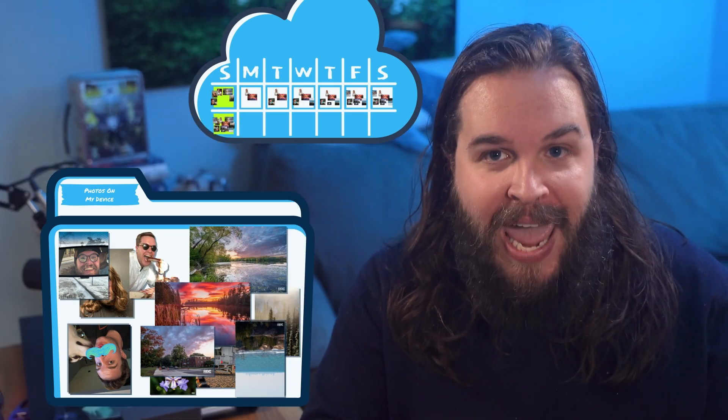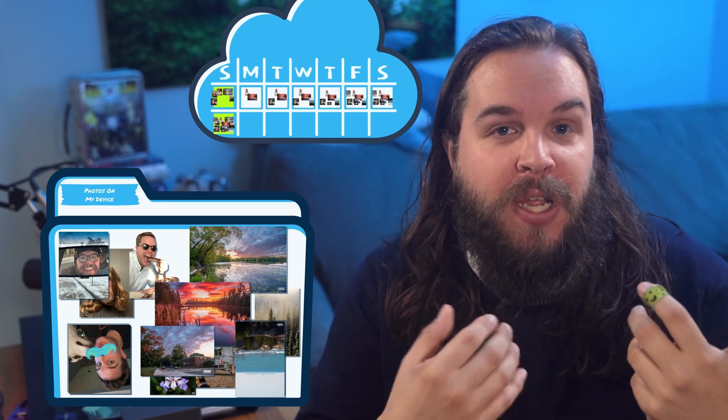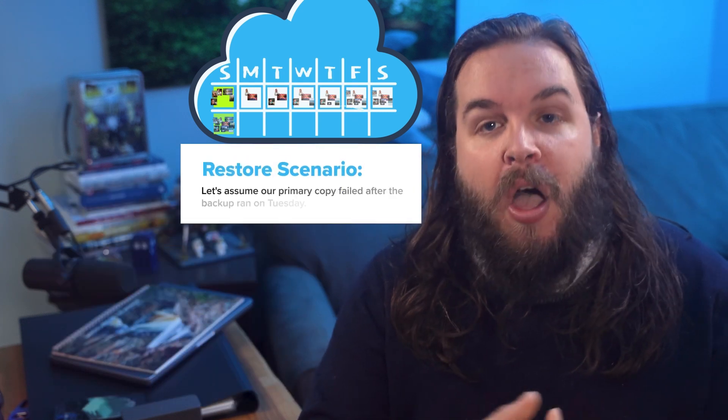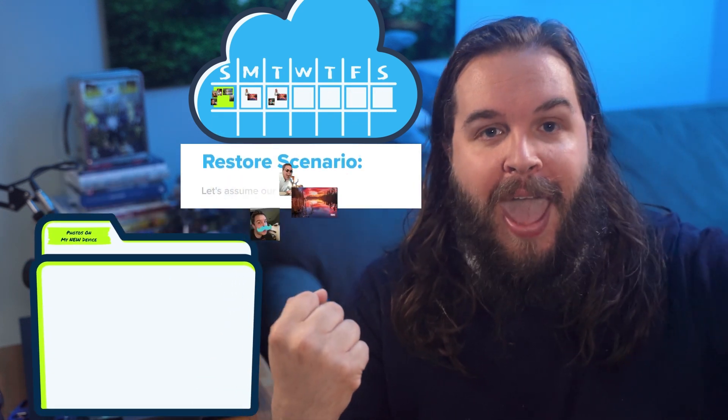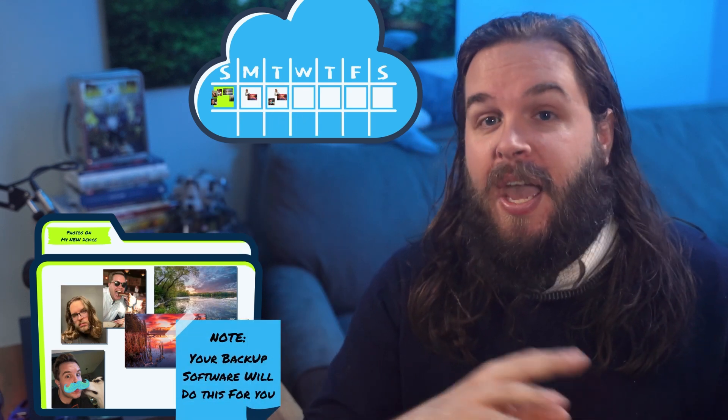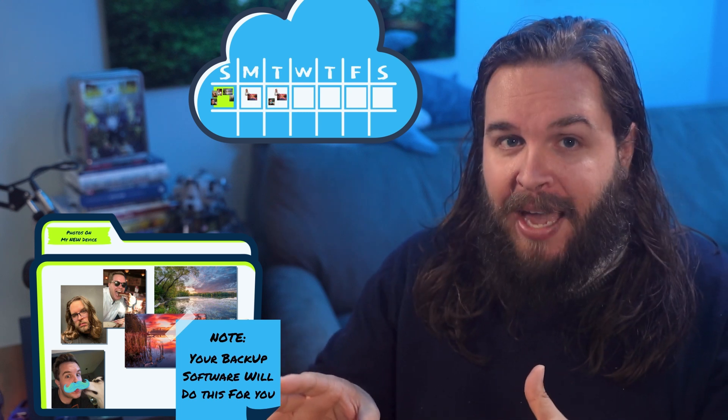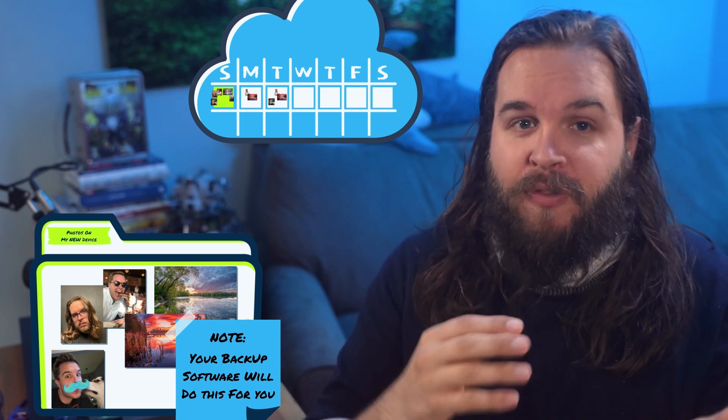Differential backup is great because when you need to restore, all you have to do is take the most recent differential backup and deduplicate it alongside the most recent full backup, and you're back to a known good state. This is in contrast to the other type of backup which can be used with full backups — incremental. More on that in a future video.